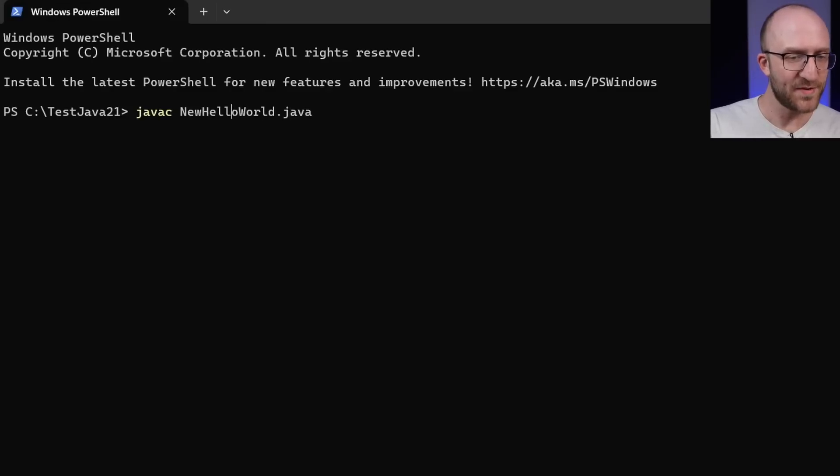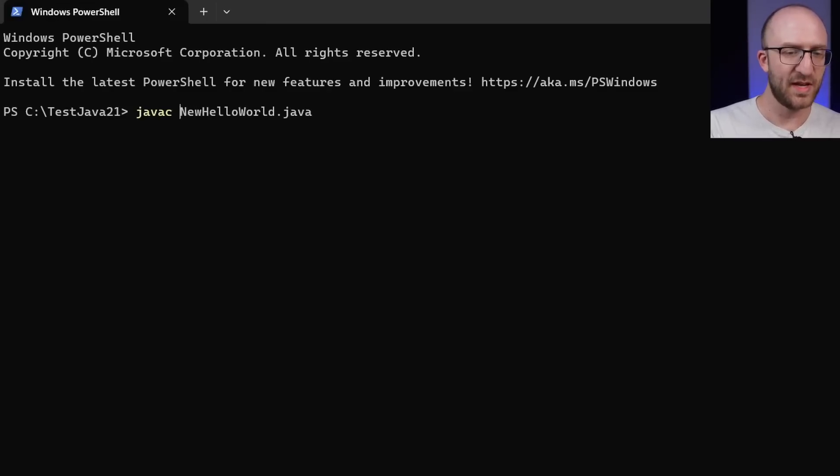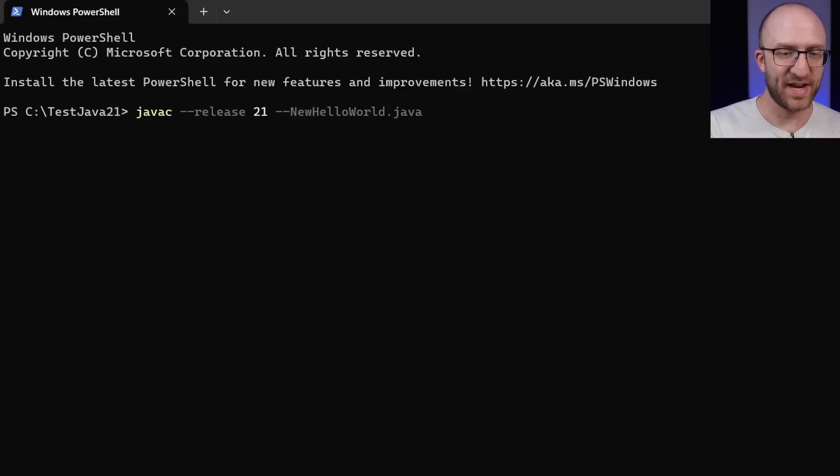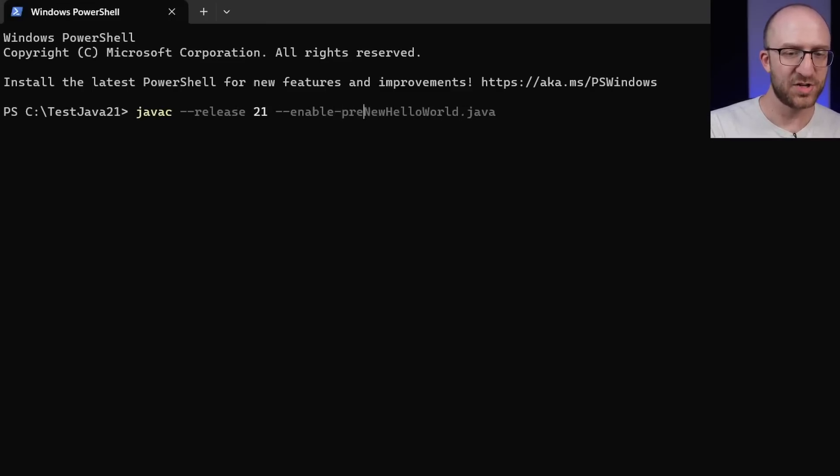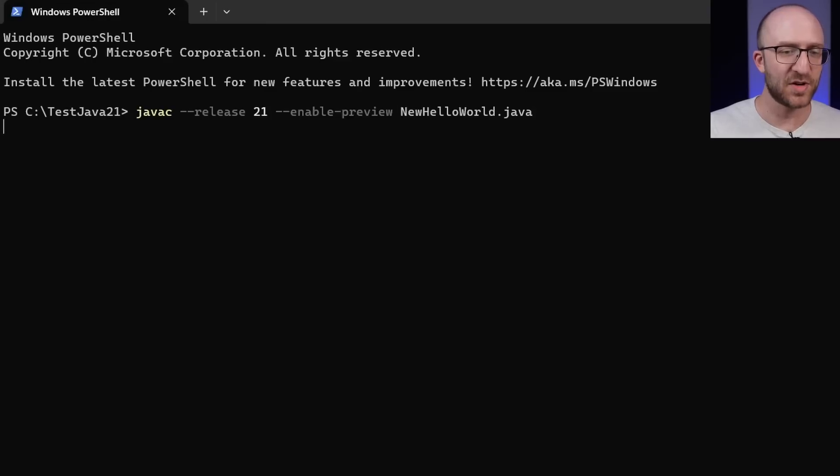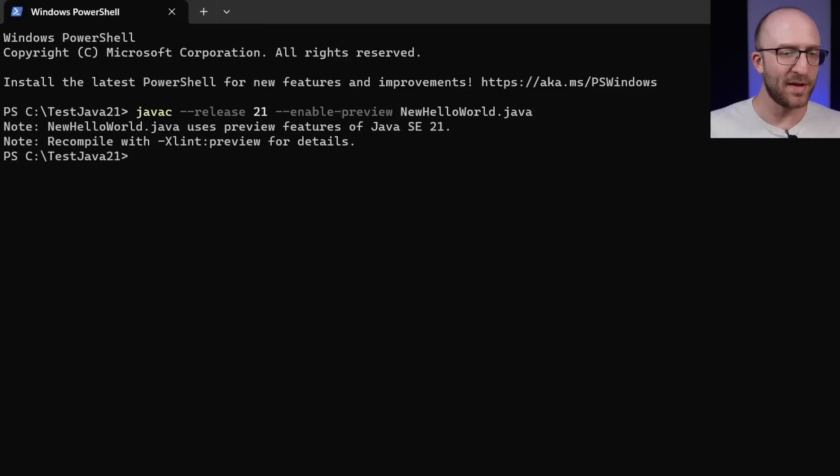So right after Java C, we have to say dash dash release 21, and then another dash dash enable dash preview to enable the preview features, and then go ahead and hit enter to compile.